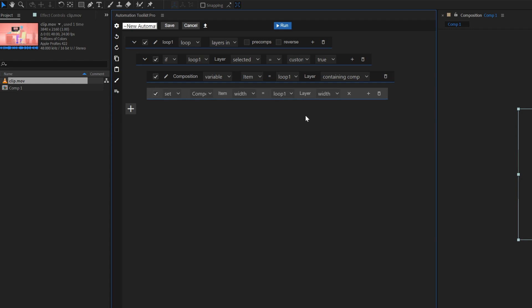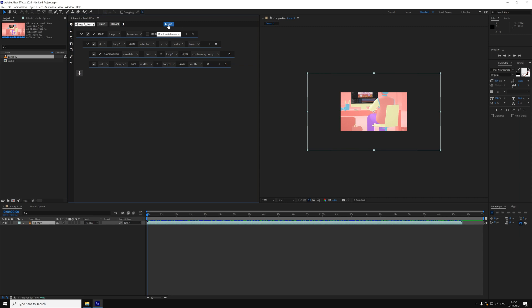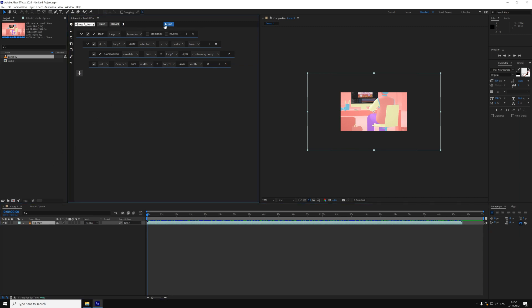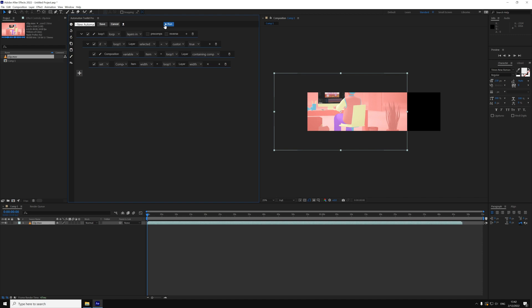Let's try to run this automation and see how well it works. Fingers crossed. Just make sure that your composition is in the active window and press run. Awesome! Well, I'm impressed. The composition is now the same width as the footage, but that's only half the job.